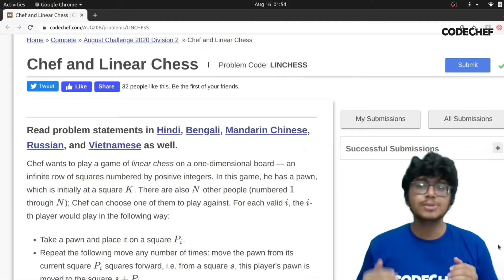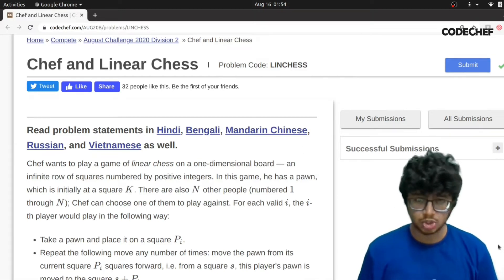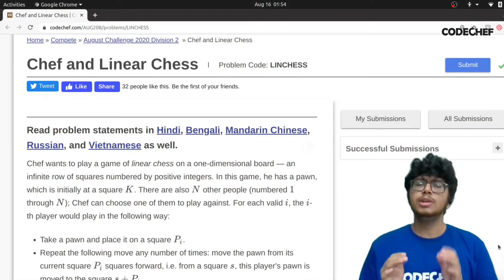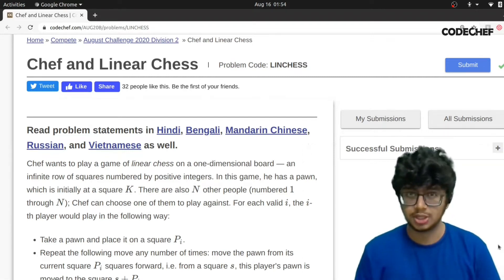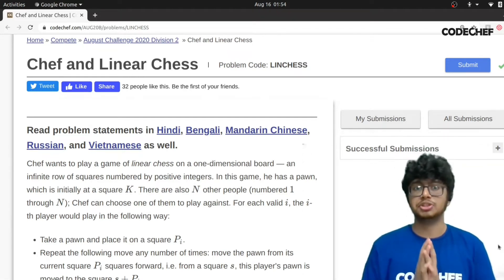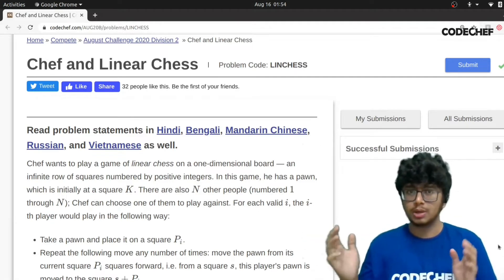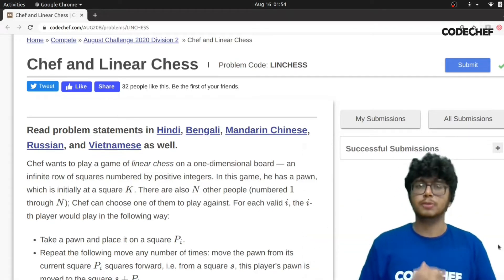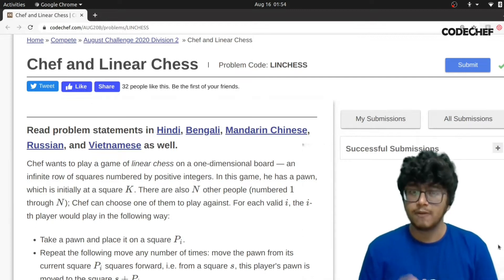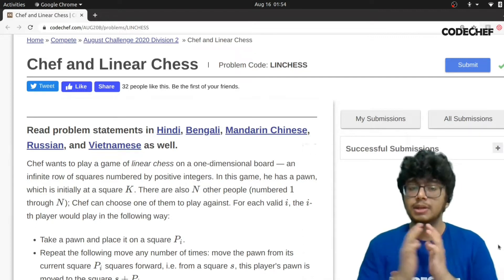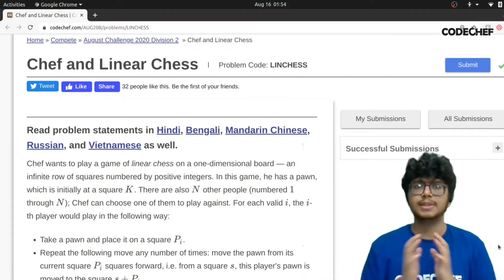Let's move on to the problem page and see what we have in store. Basically, you need to imagine a chess game which is one dimensional, not two dimensional. Say for example, I have a long row — kind of an array of a chess board — and here, chef is playing this game with N different players. So chef and N players are playing this game.